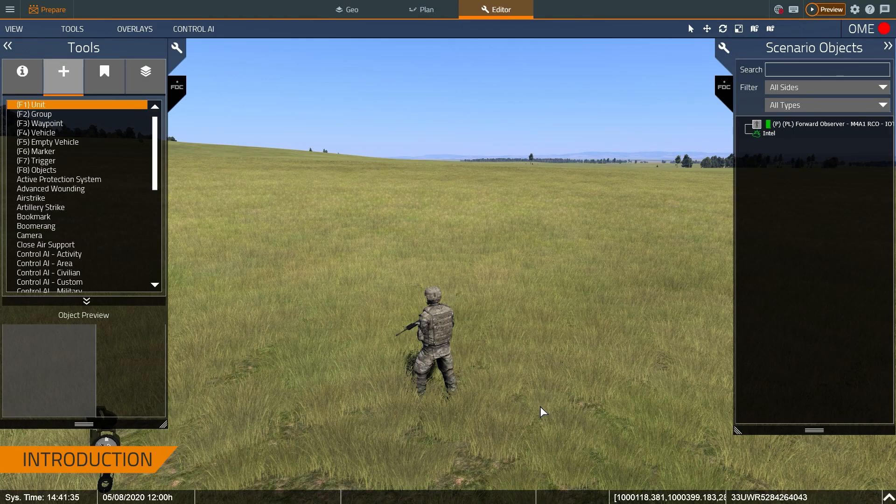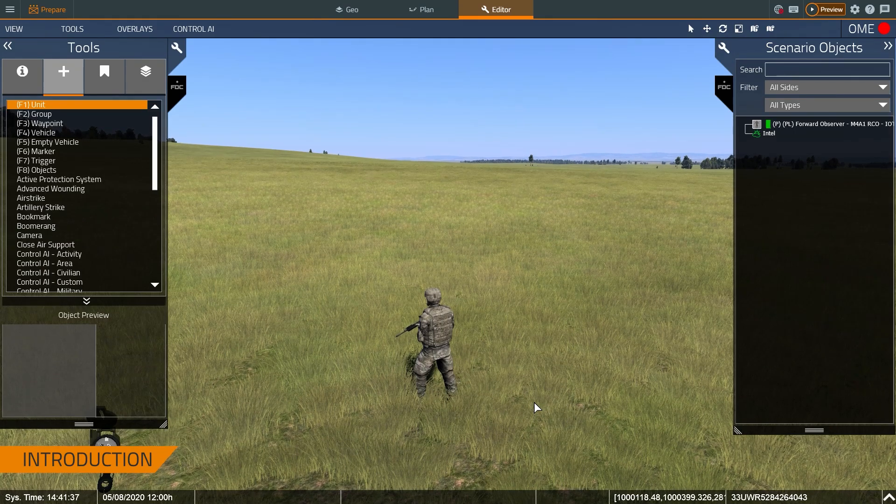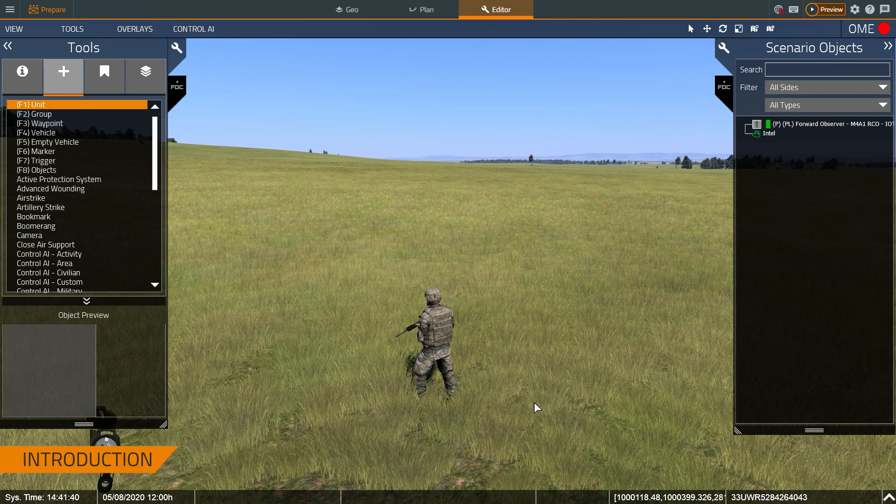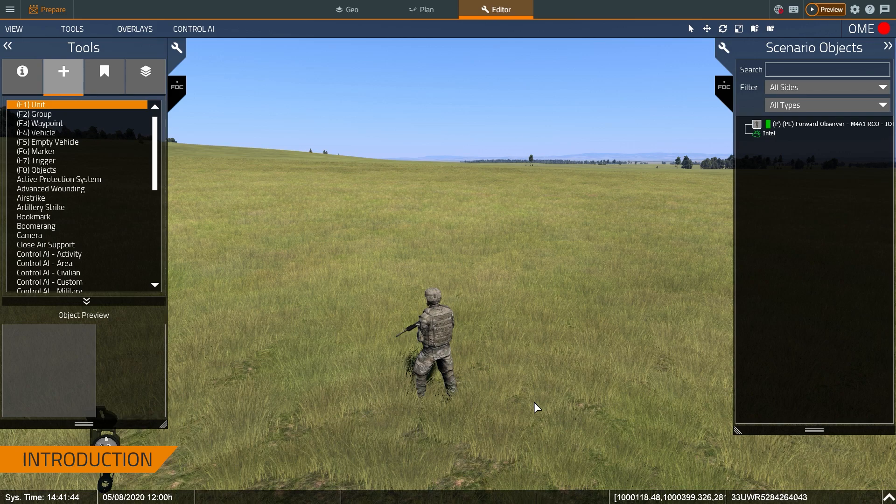Hello everybody, I'm Kevin. I'm with Bohemia Interactive Simulations. Today we're going to talk about using VBS 4 for land navigation training, more specifically using the virtual environment to support land navigation training.